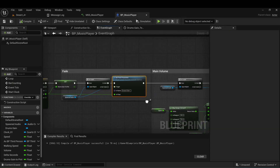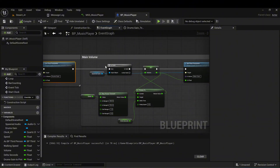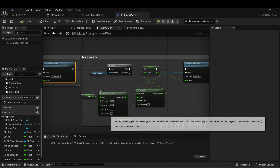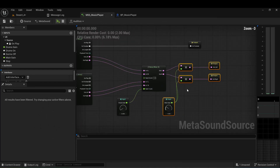This is also related to the main volume — it will increase and decrease based on the speed, because the range is mapped to a volume of 1 to 4, which is multiplied in my MetaSound file to the main wave volume.